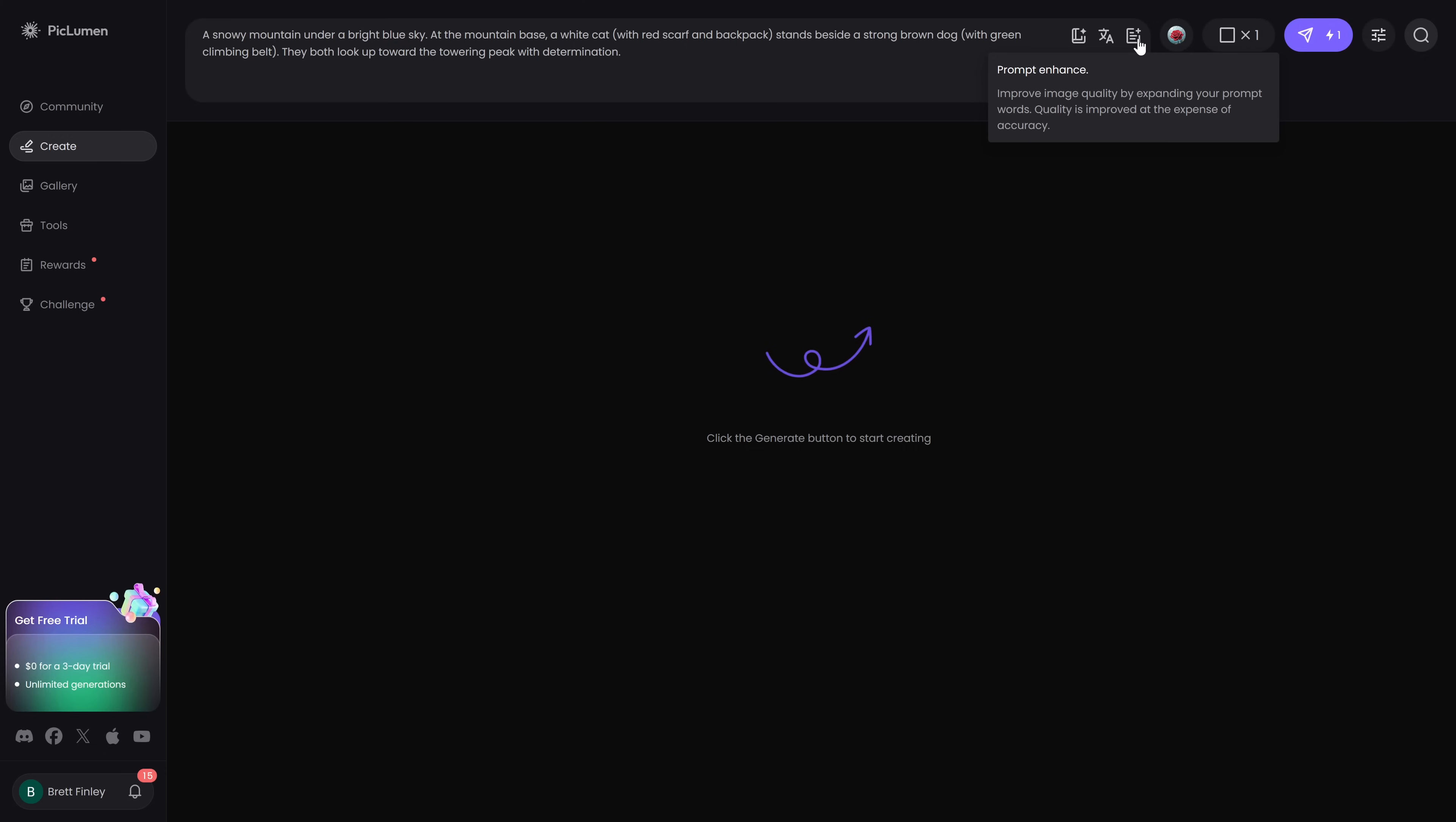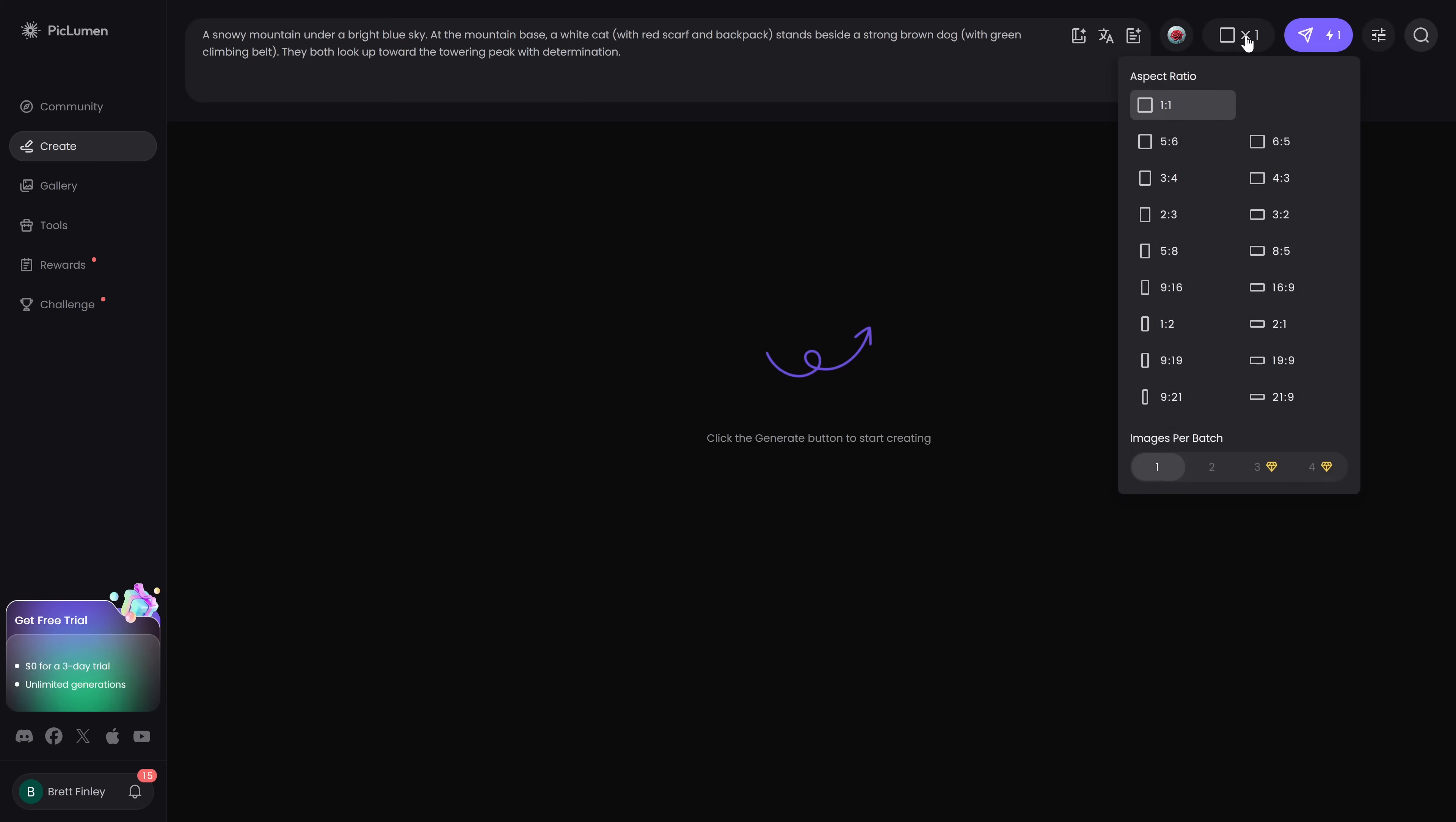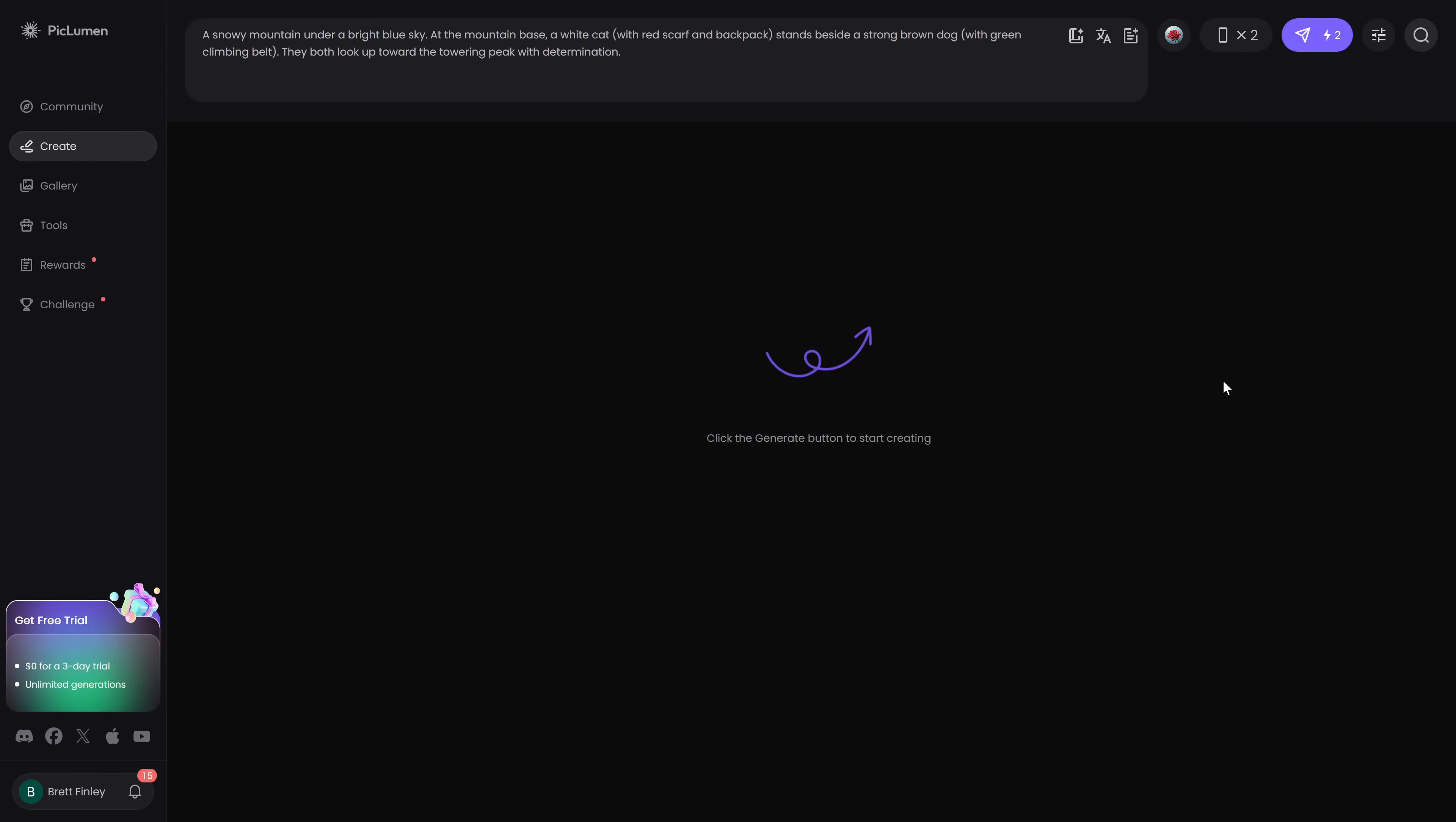The next thing you'll want to do is choose the aspect ratio for your image. Let's go with a 9:16. You can also choose the images per batch. For free it'll create up to two images at once. So let's go with two. When you're done playing with various settings click on the purple generate button here in the upper right.